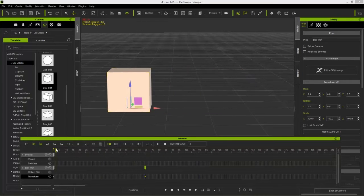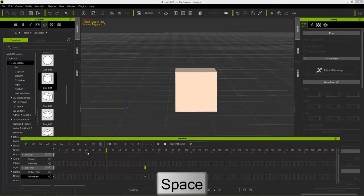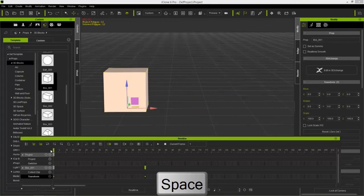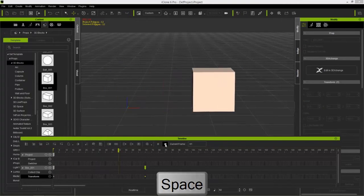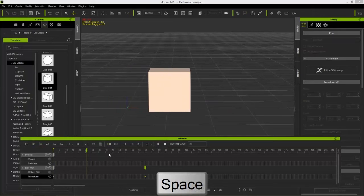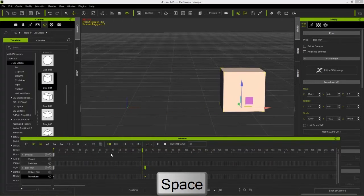If I click and drag the playhead from the start to frame 70, we have our first animation. You can press the spacebar to play back, or use the play and stop buttons, but generally just press the spacebar on and off — that's the easiest way.